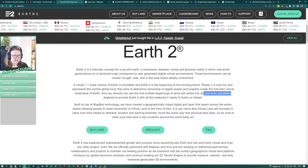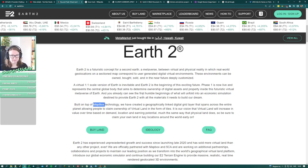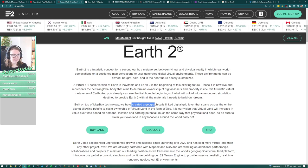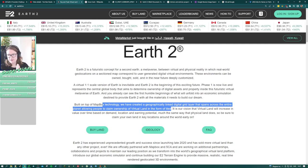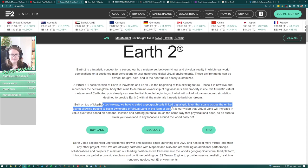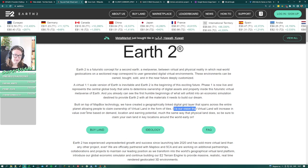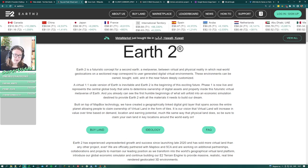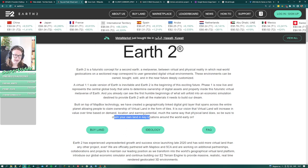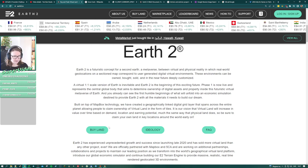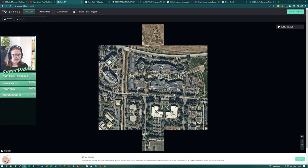It's destined to provide Earth 2 with all the materials it needs to build our dream. It's built on Mapbox technology - that will be important later. They have created a geographically linked digital grid layer that spans across the entire planet, allowing people to claim ownership of virtual land in the form of tiles. They basically divided the entire earth up into a grid of squares and are selling them. It is their vision that virtual land will increase in value over time based on demand, locations, and earning potential.